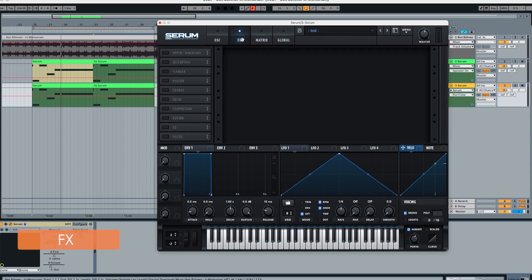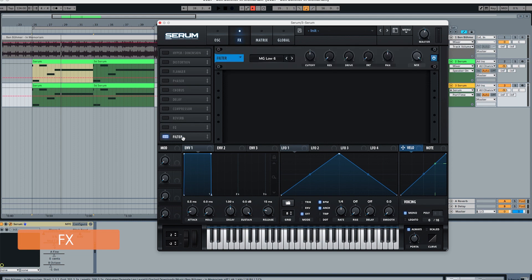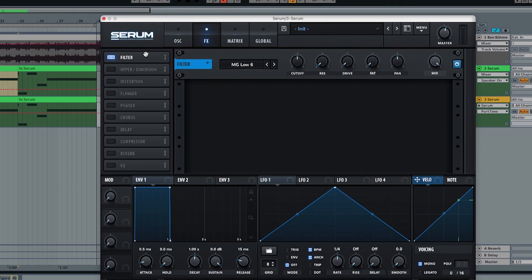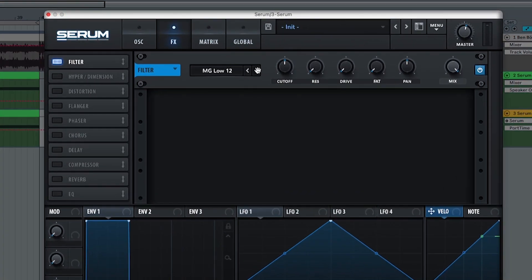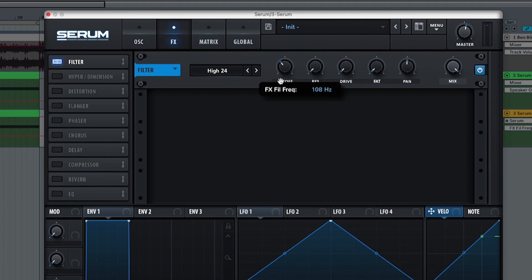But we're going to use the effects section now to further do some tweaks in the sound. So filter. We're going to pick here a high 24. And we're going to put this to 41 hertz, 42. Basically we don't want any frequency below 42 hertz and that's why we're using this high 24.